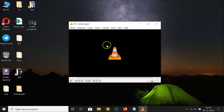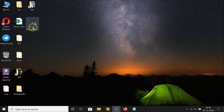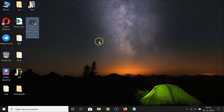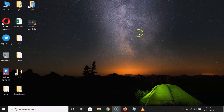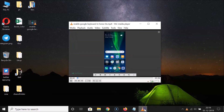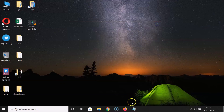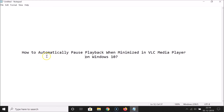After saving, close VLC Media Player and open your video again in VLC. You can see the video is playing. Now let me minimize this — and you can see the video is paused and not playing. When you open the window again, it starts playing.